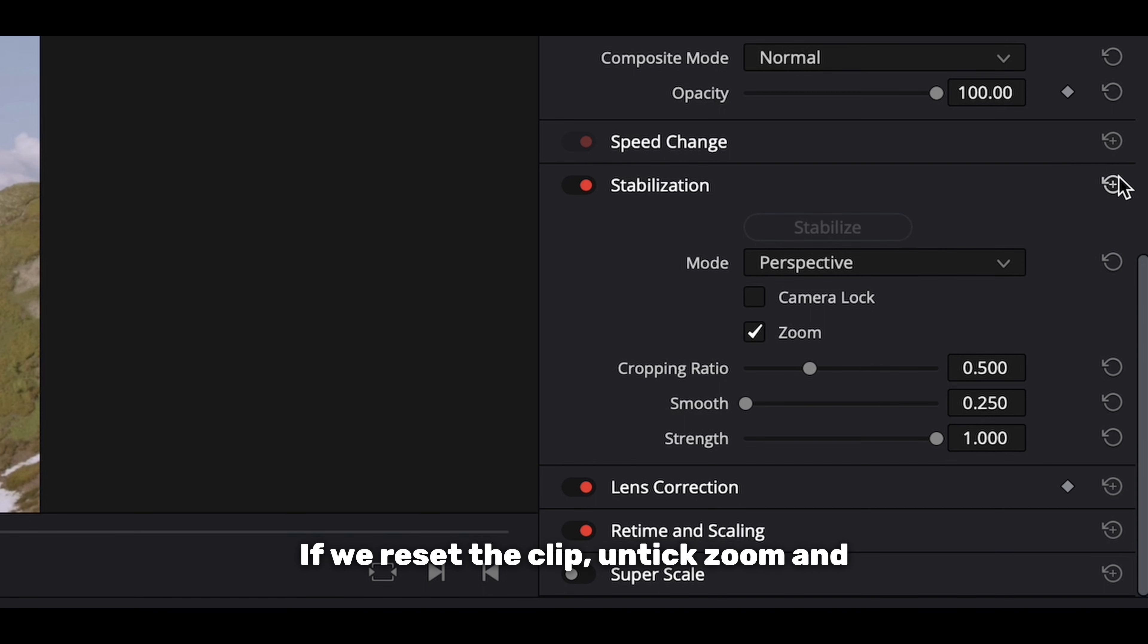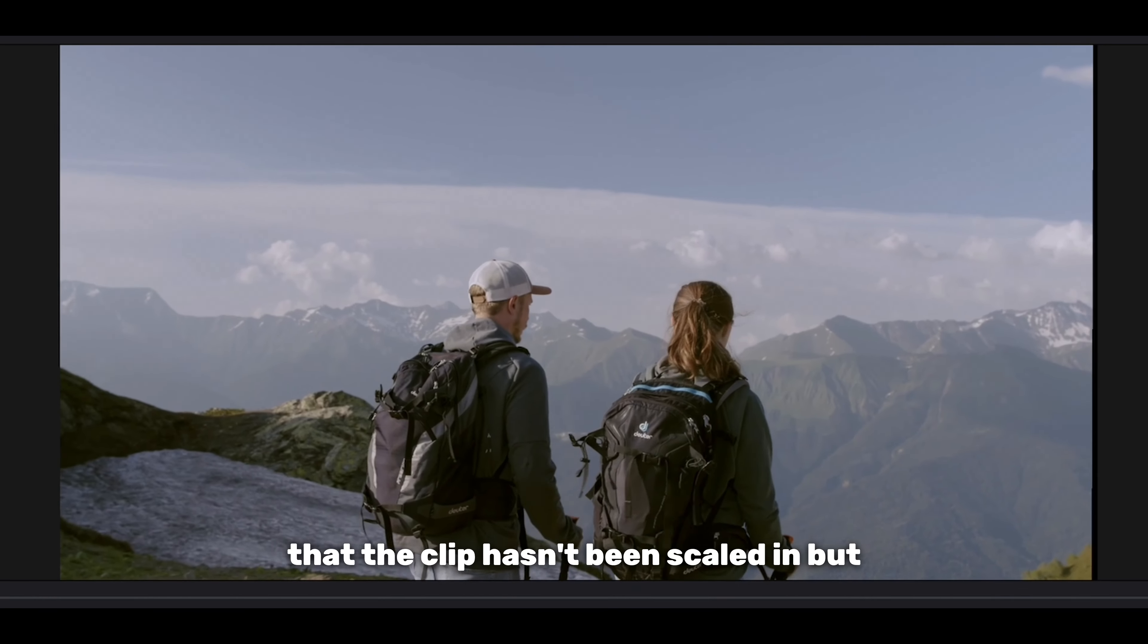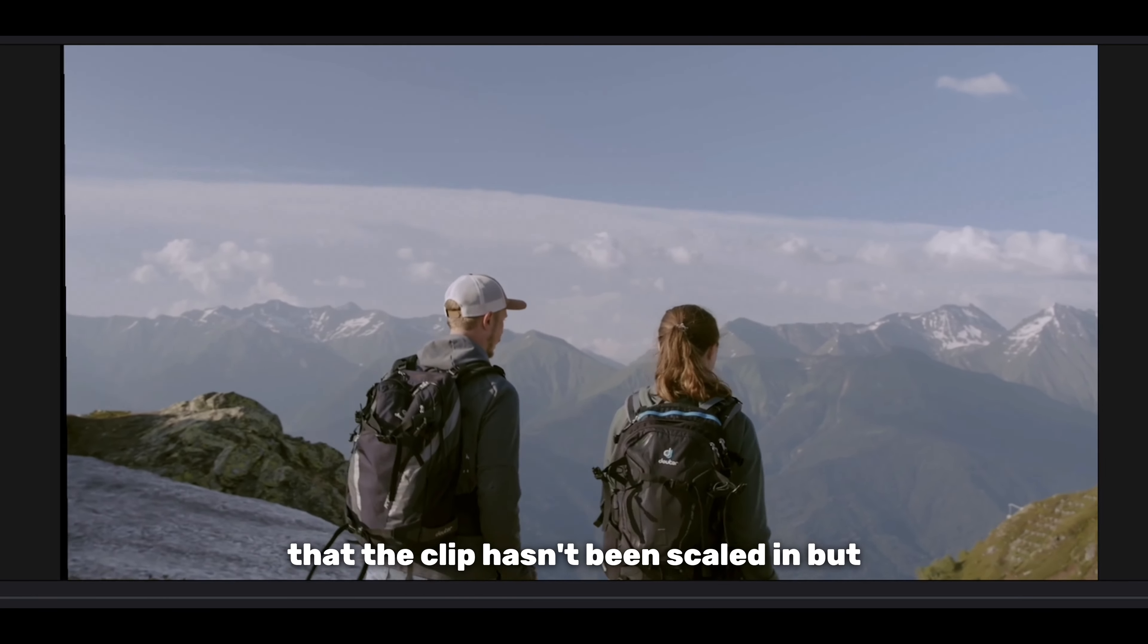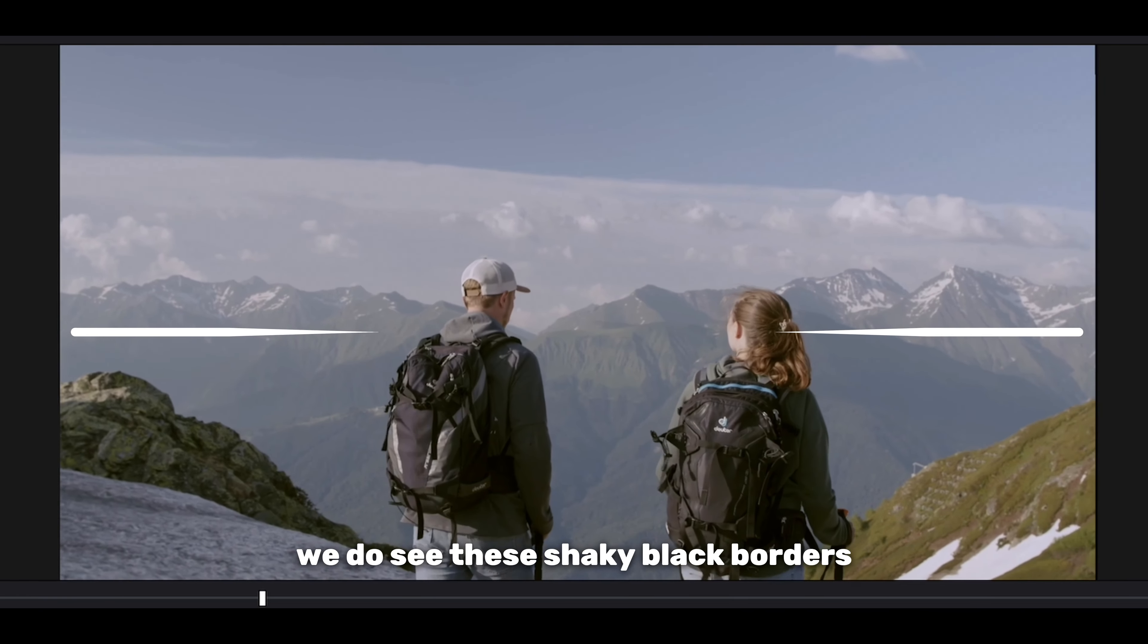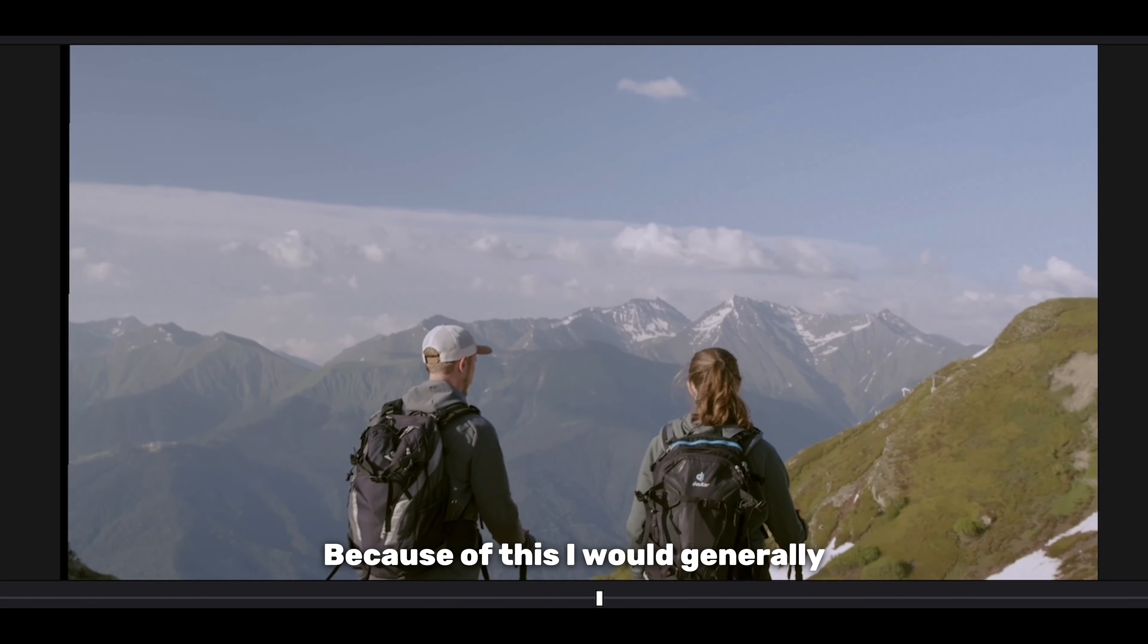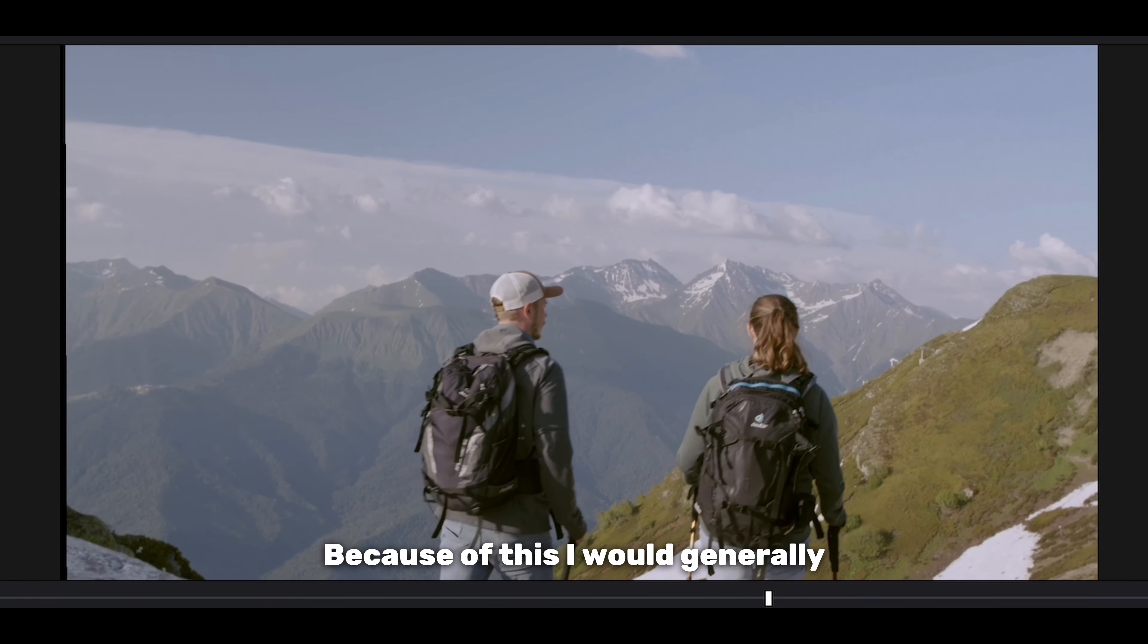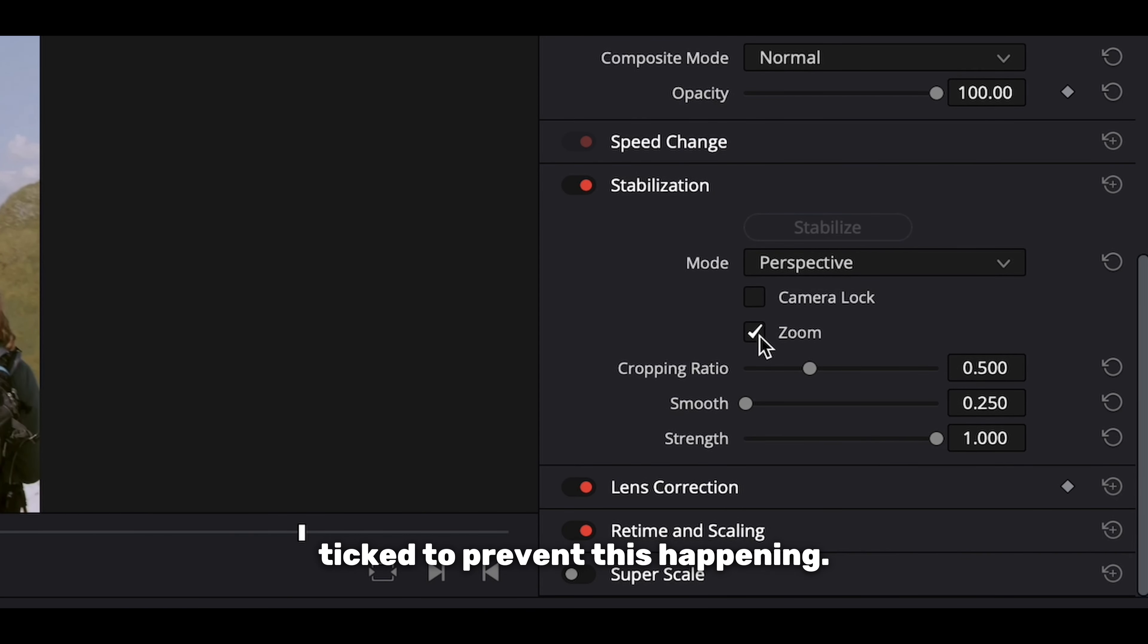If we reset the clip, untick zoom, and stabilize the footage again, we can see that the clip hasn't been scaled in but we do see these shaky black borders around the edge of our footage. Because of this, I would generally recommend that you keep the zoom box ticked to prevent this happening.